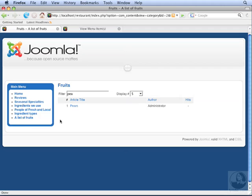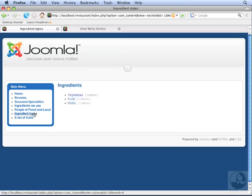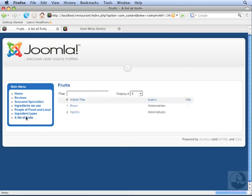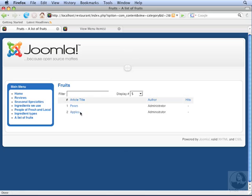List views are a good way of presenting an index of content contained in a section or category. A section list shows the categories in a section, while a category list shows the articles in a category. In category lists, you can filter the titles and limit the list size.